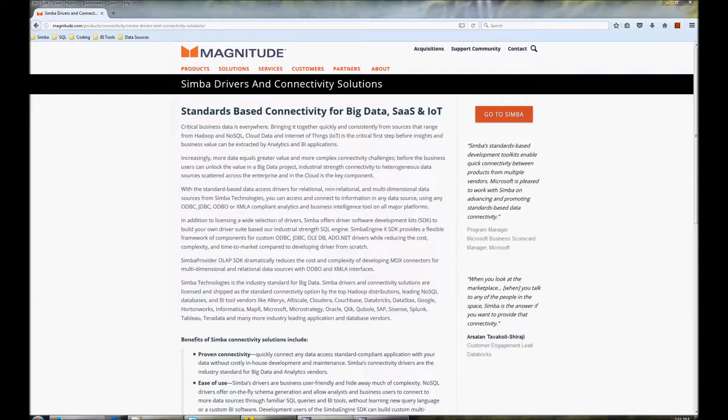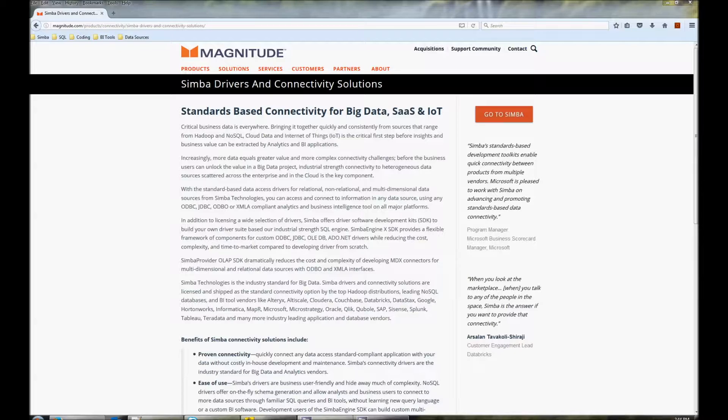Magnitude Software makes many ODBC and JDBC drivers for NoSQL data sources. Some of these data sources include MongoDB, Couchbase, and DynamoDB.